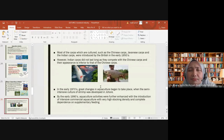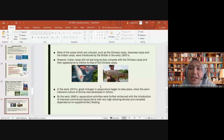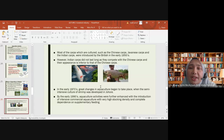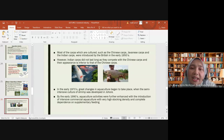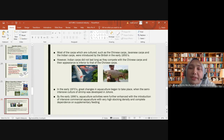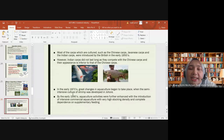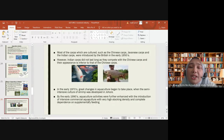Indian carp did not last long as they competed with Chinese carp and their appearance was inferior. In the early 1970s, a great change in aquaculture began when semi-intensive culture of shrimp was developed in Johor, marking a turning point for the aquaculture industry.